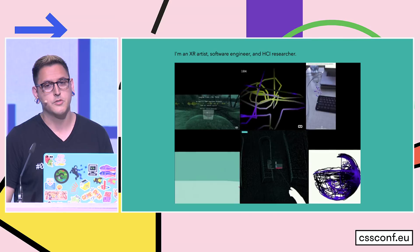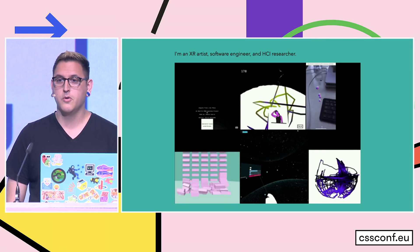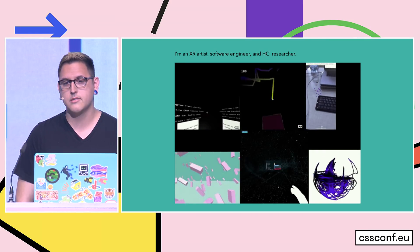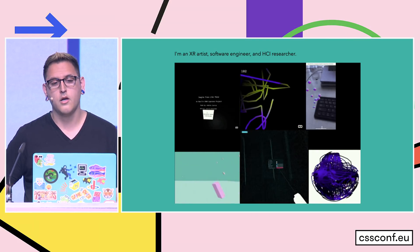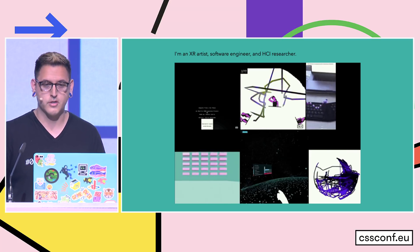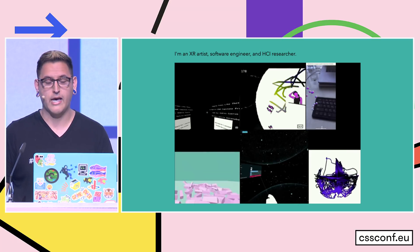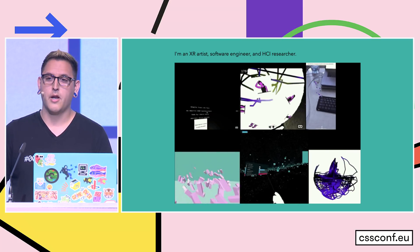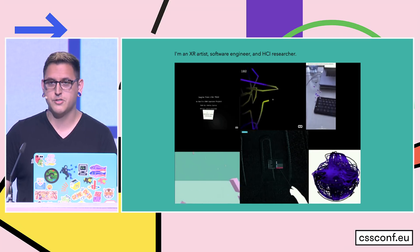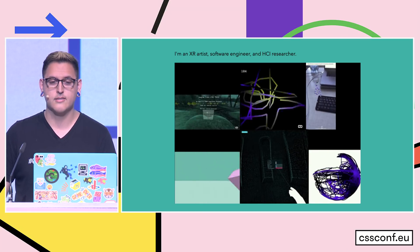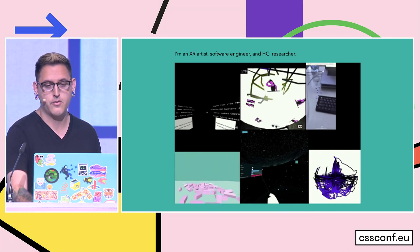I'm an XR artist, a software engineer, and an HCI researcher, so I spend most of my time building web-based VR and AR experiences, demos, artworks, stuff like that. But I also really like nerding out about the history of HTML and CSS, and that's what this talk is going to be about.